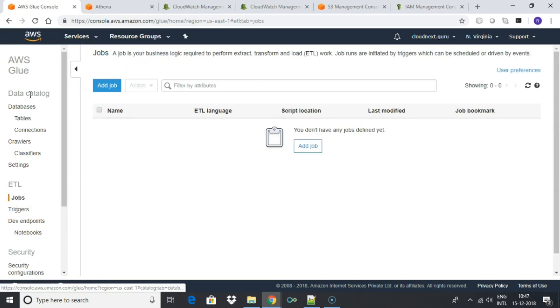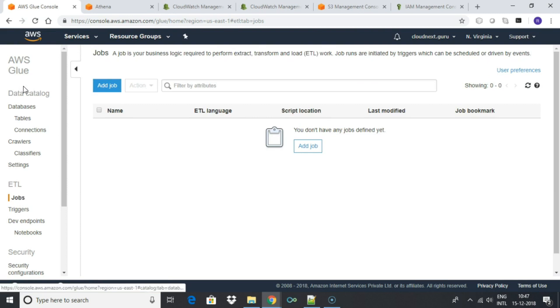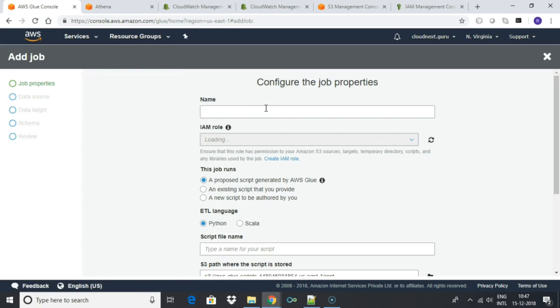Now let us create an ETL job to apply the transformation. Go to jobs under ETL in the left navigation pane and click add job.